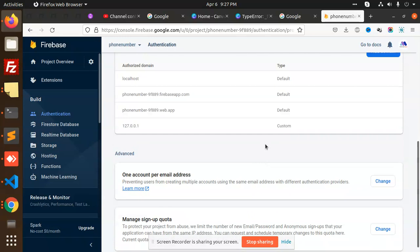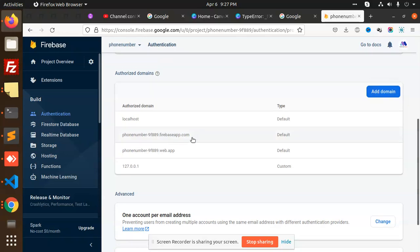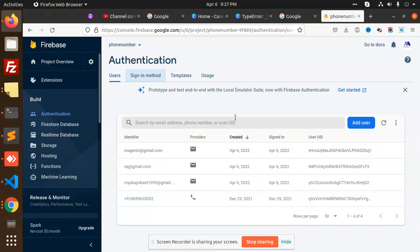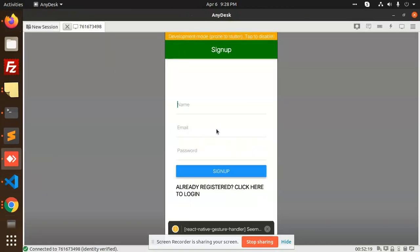If you are using live URLs you can add domains accordingly. You can see the list of all users I have created, with user ID and identifier. Now I'm going to create a new user and check if it appears. Let's go to the screen and I'll put in the name.